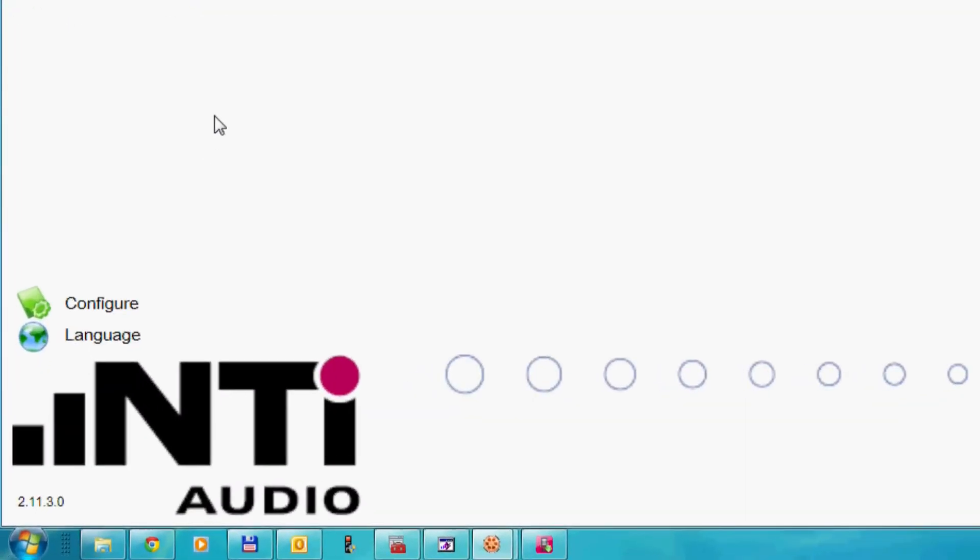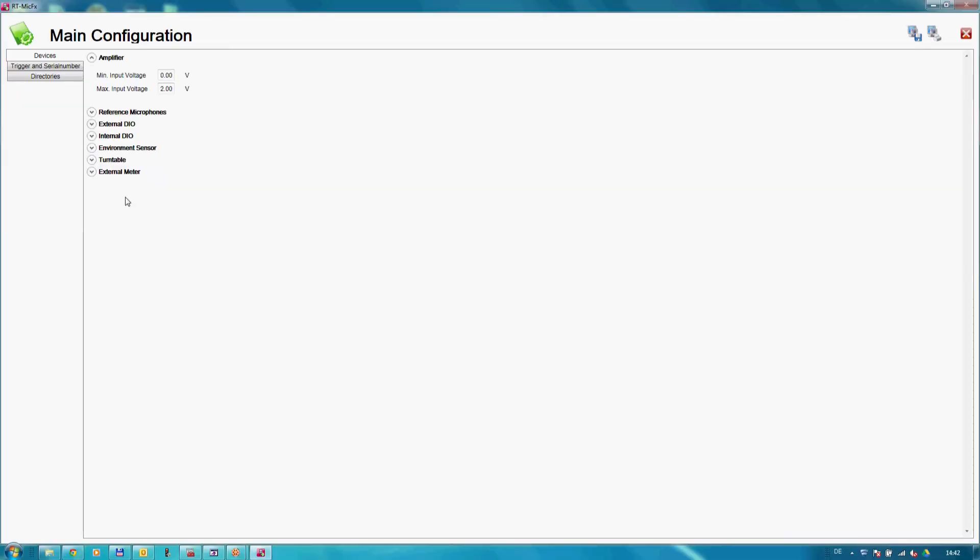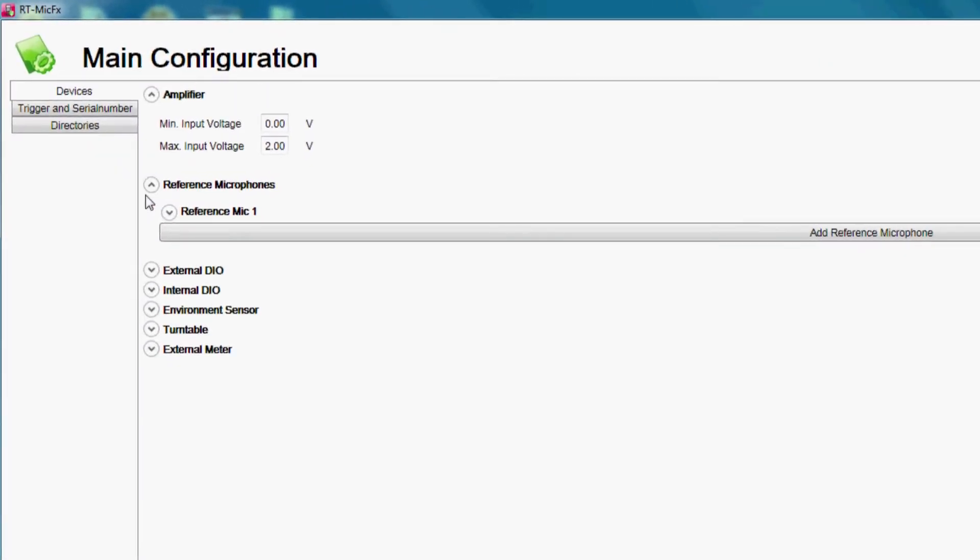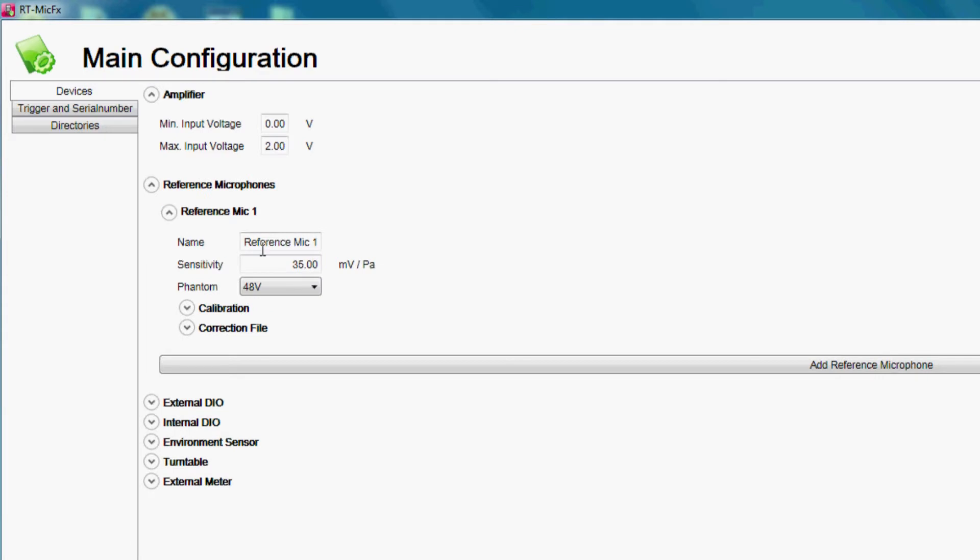In the main configuration we can adjust the accessory settings, as well as the properties of our reference microphone.